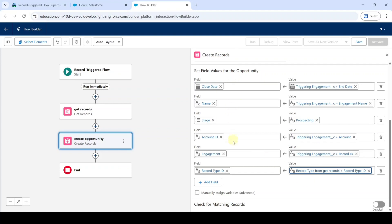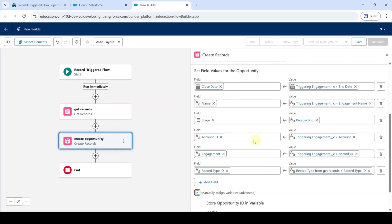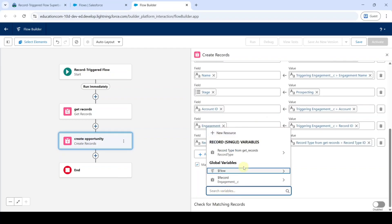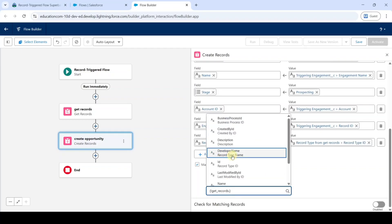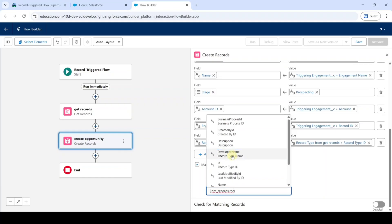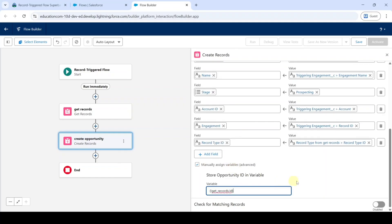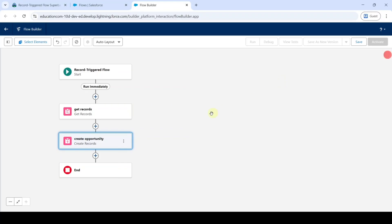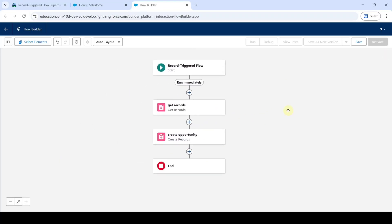So like this we need to add the 6 fields. After adding all of these fields, scroll down and select the checkbox near manually assign variables. For this variable, select record type from get records and search for record type id — here it is. After that, click on the cross icon at the top. So like this we created the record trigger flow.